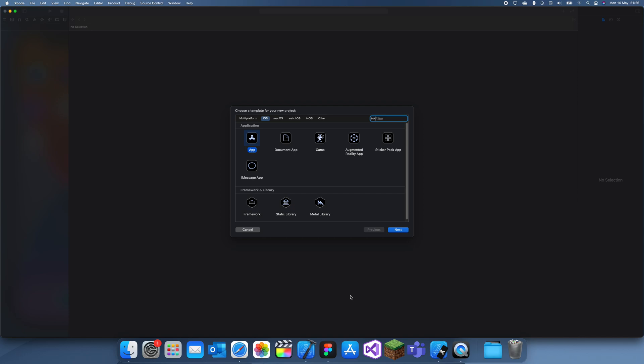Hey guys, welcome back to another Swift tutorial. In this tutorial I'll show you how to use stack views in Xcode or just Swift.